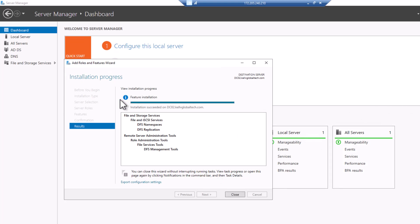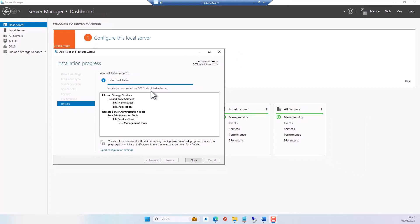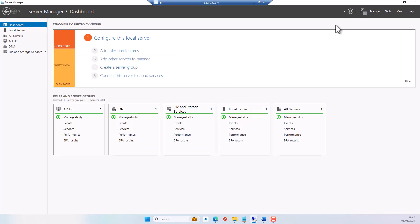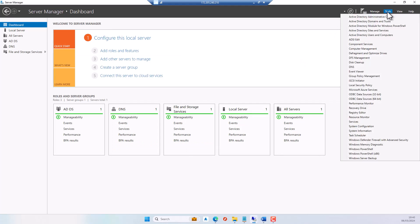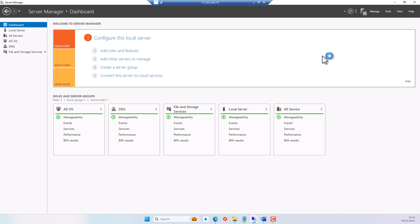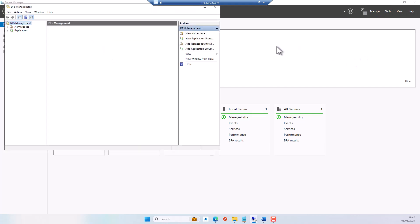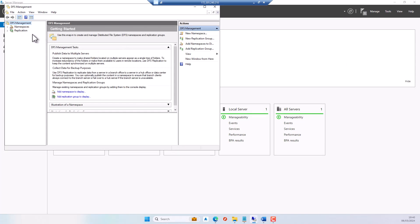The installation has just succeeded on this server and also on the second server I'll be using for the namespace. I'll click Close and then go to Tools, where we need to find DFS Management. Click on DFS Management.